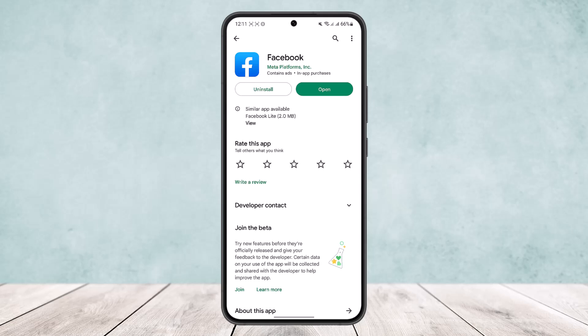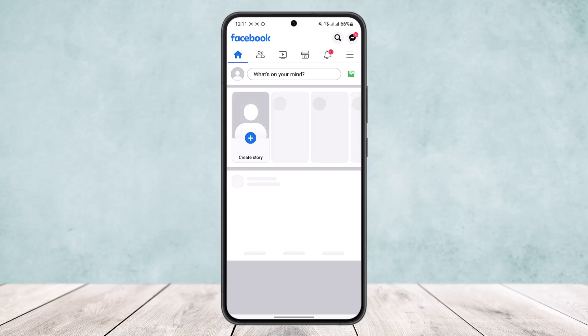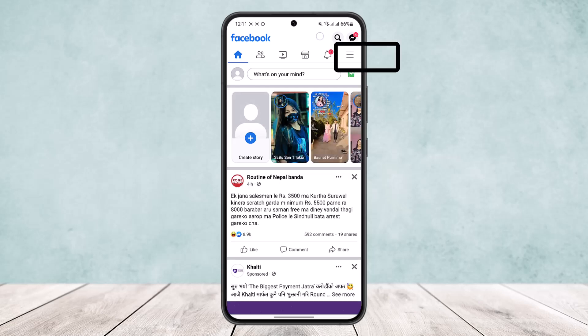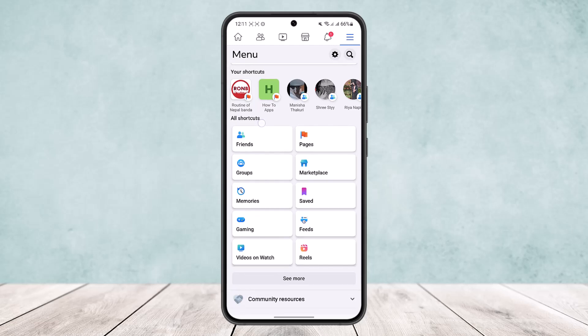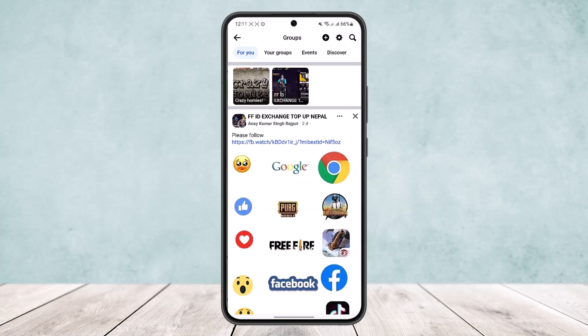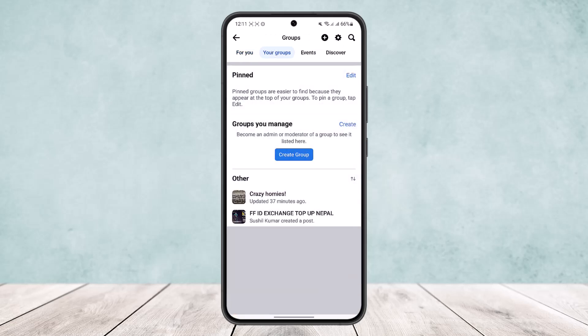Now to do so, first open up the Facebook app and head into the three horizontal line icon at the top right corner of the screen. Once here you'll get an option called groups on all shortcuts. Head into groups and then your groups option, and here you'll be able to find your groups.